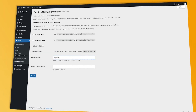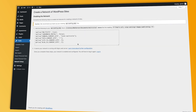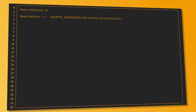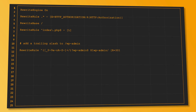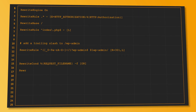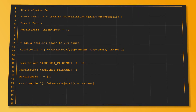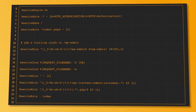Next, you fill in the network title and admin email fields and click install, and you're on the enabling network screen. If you want a subdirectories network, choose the subdirectories option and copy-paste this code into your wp-config.php file. If your network is running with an Apache web server, find your htaccess file. If you don't have it, just create a new one and add the following rewrite rules.